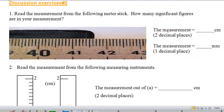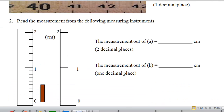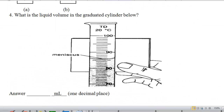Now, as you see in the practice questions, I will specify the number of decimal places expected. Go ahead and pause this video and try to answer questions 1 and 2. Question 1 has two parts: the first asks for the measurement in centimeters, and the second asks for the measurement in millimeters. The scale shown is in centimeters — 40, 41, and 42 centimeters. Recall that one centimeter equals 10 millimeters, so 41 centimeters is 410 millimeters and 42 centimeters is 420 millimeters.